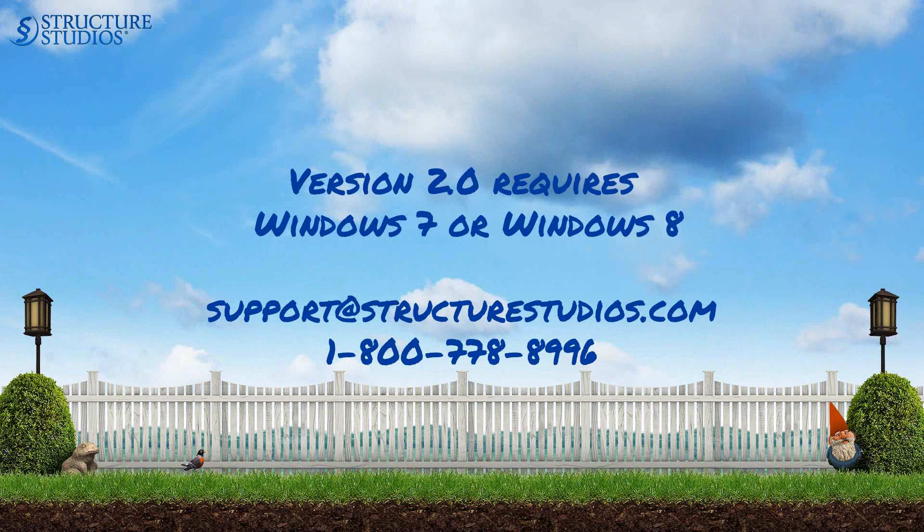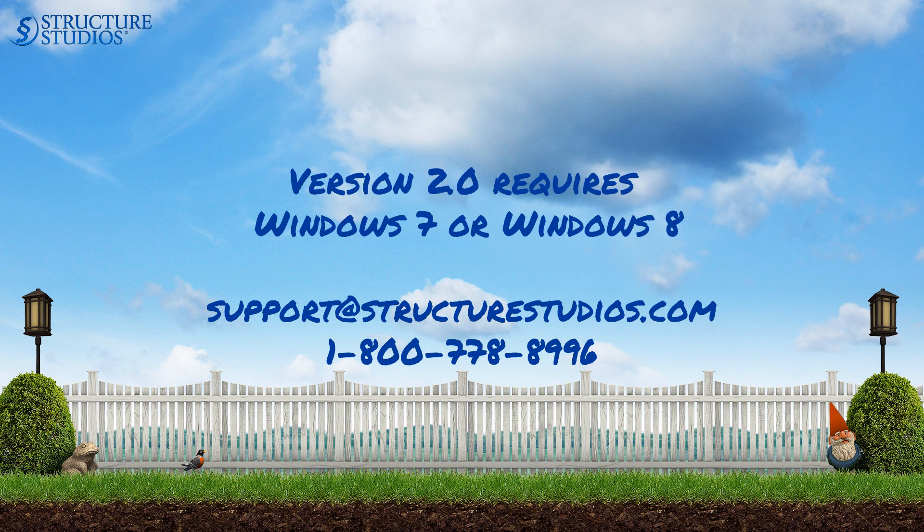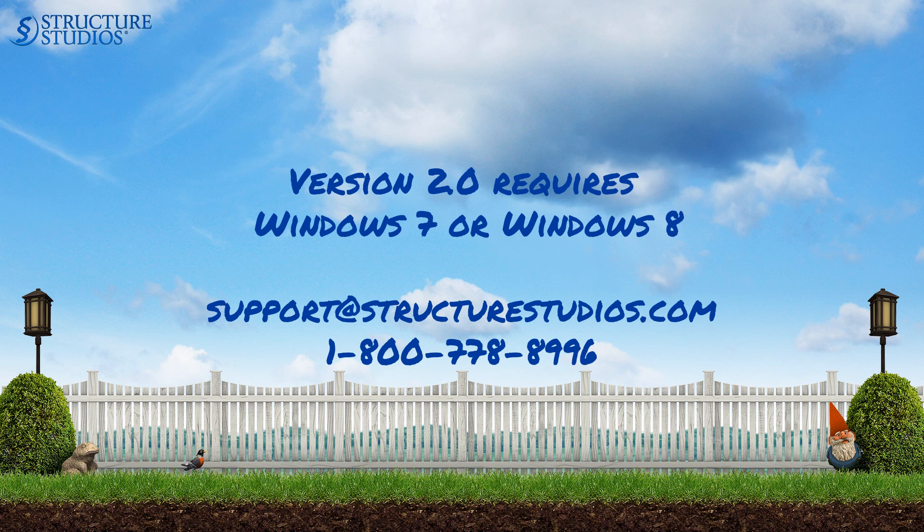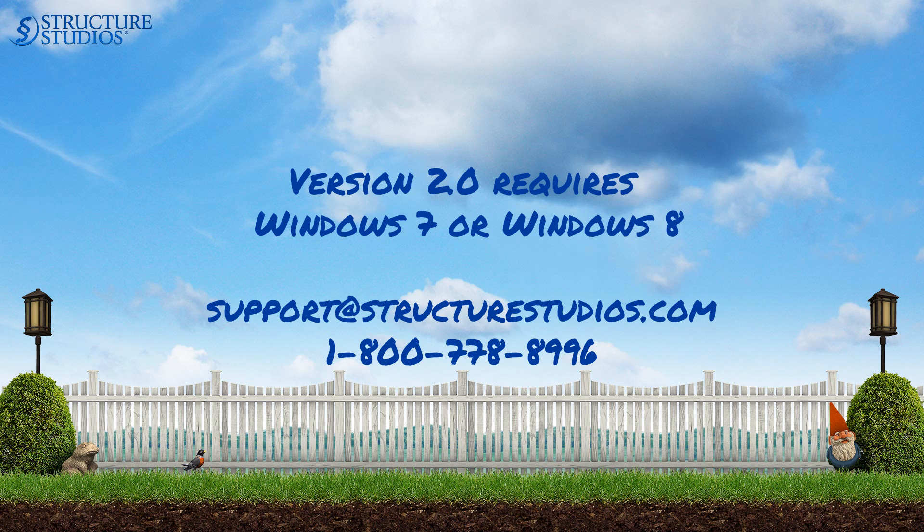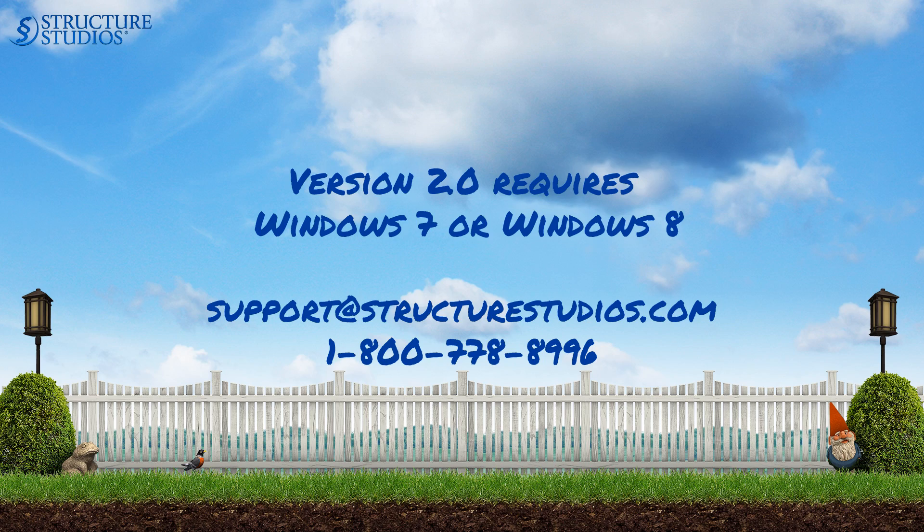Running version 2.0 and above does require Windows 7 or Windows 8. Give us a call at 800-778-8996 or email support at structurestudios.com if you'd like our help in picking out the right system to run version 2.0.